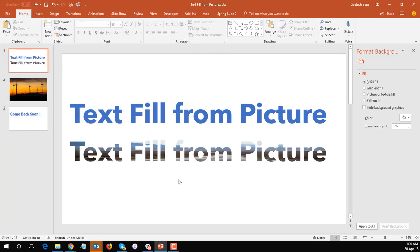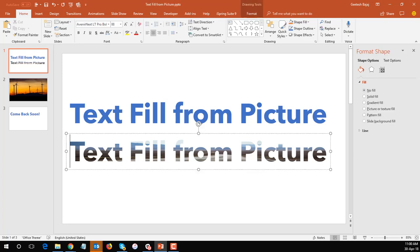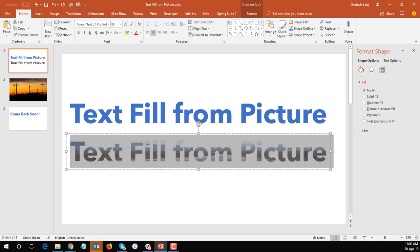Now the picture is totally stretched and squished over here because what PowerPoint is doing is trying to fill the entire text area with the entire picture, which is not what we want.